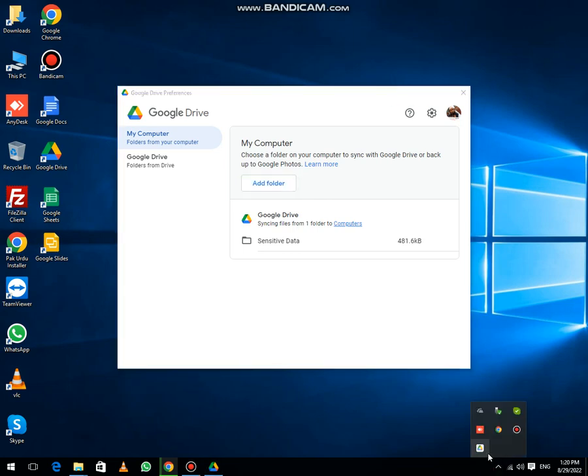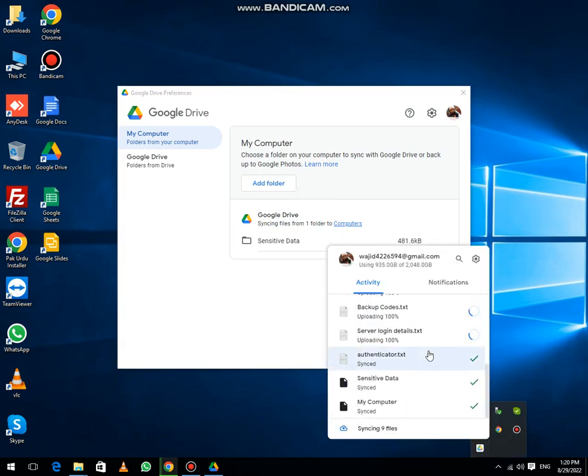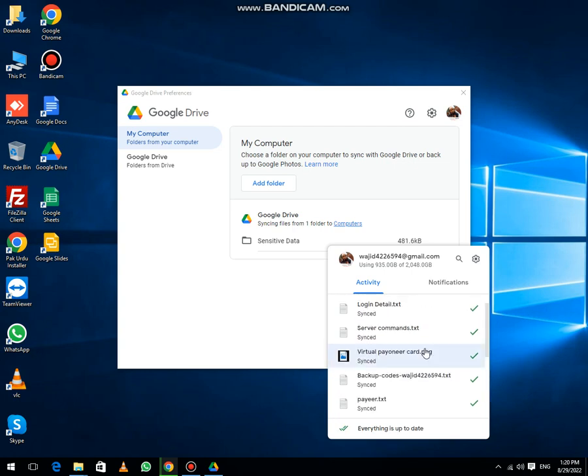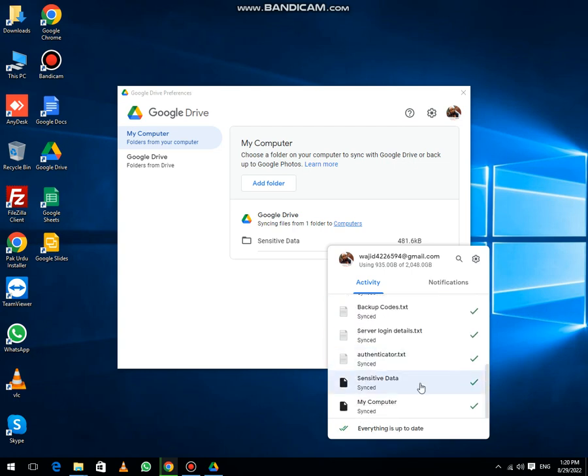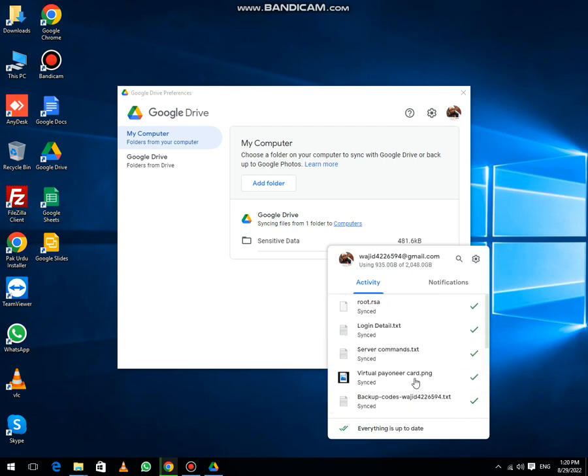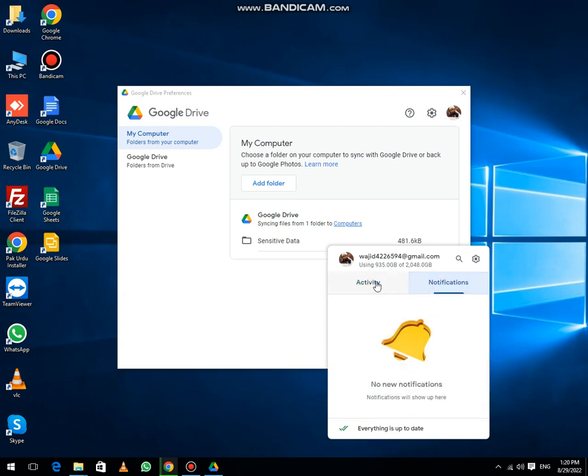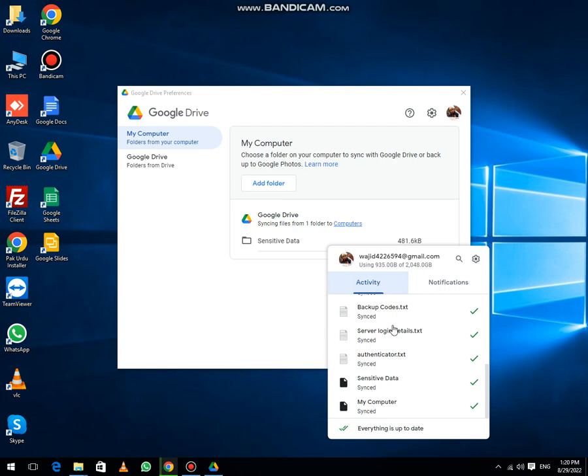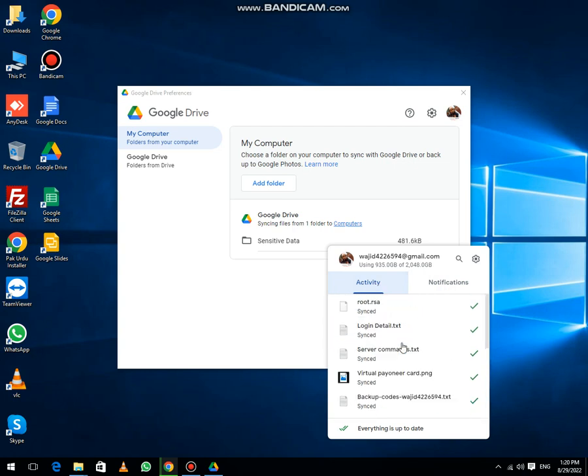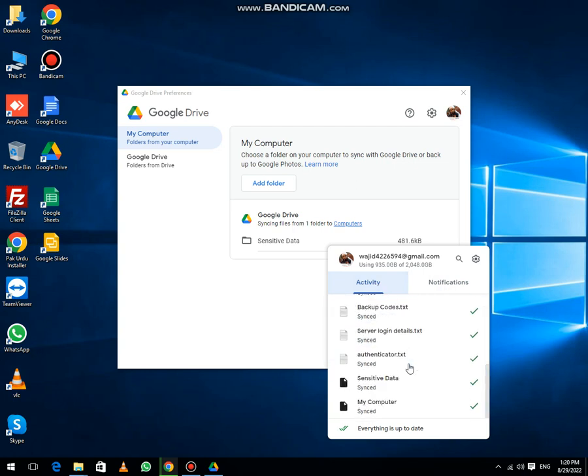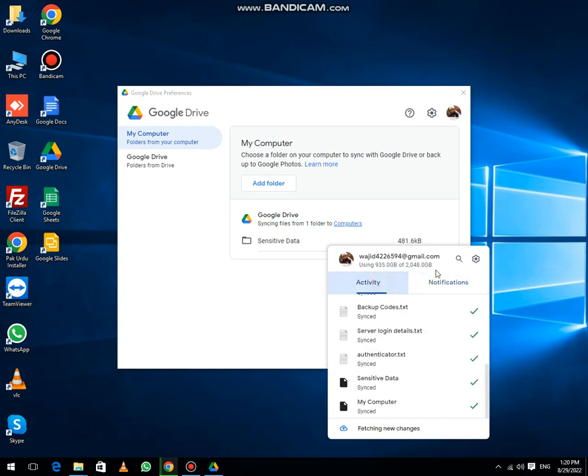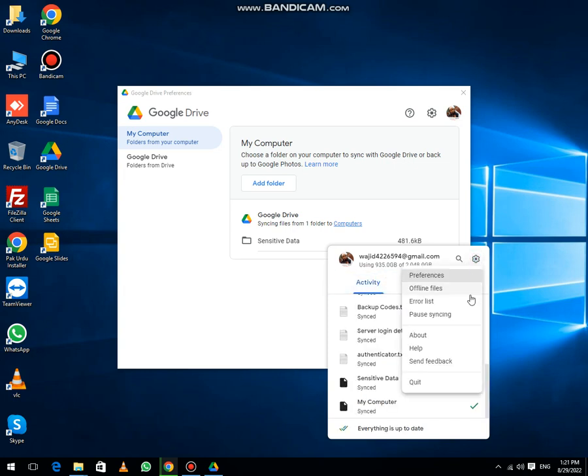Then after this, you can see that all files are synchronizing. This folder contains only a few files, that's why it takes a very little time to synchronize. I have done everything easily.